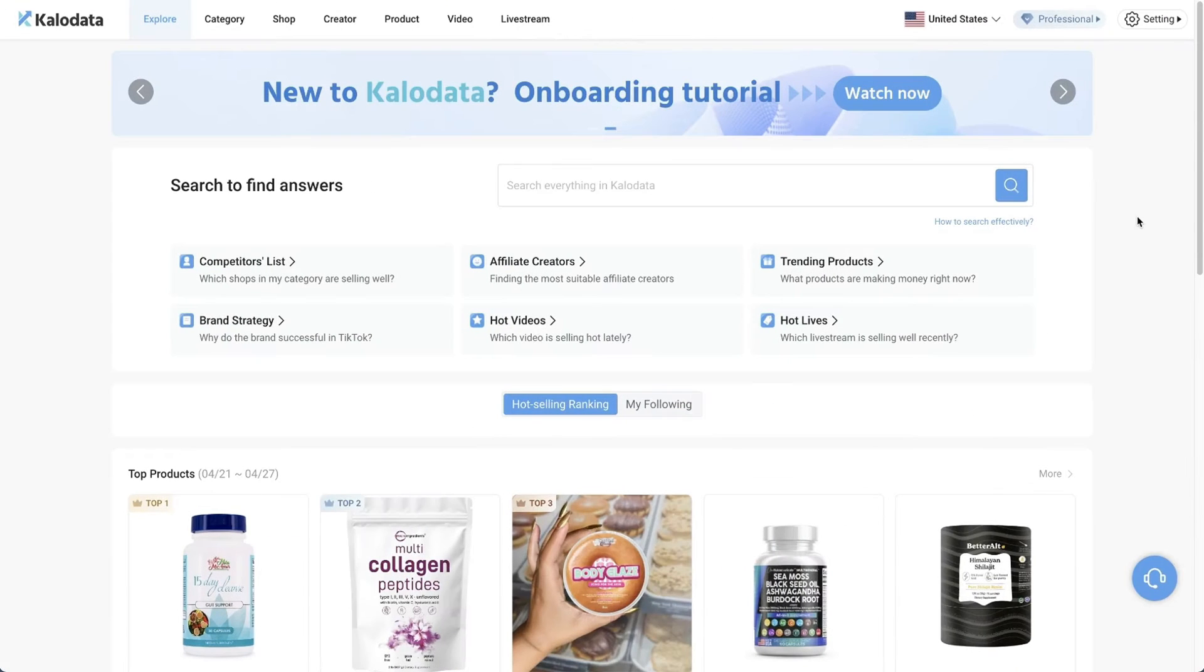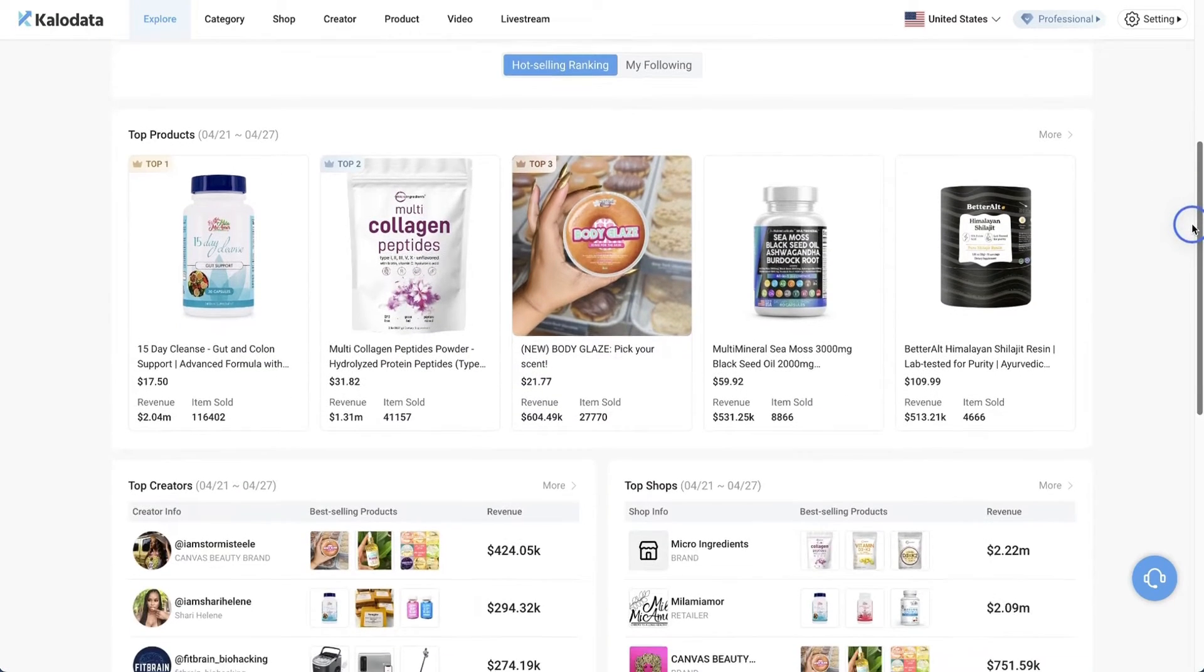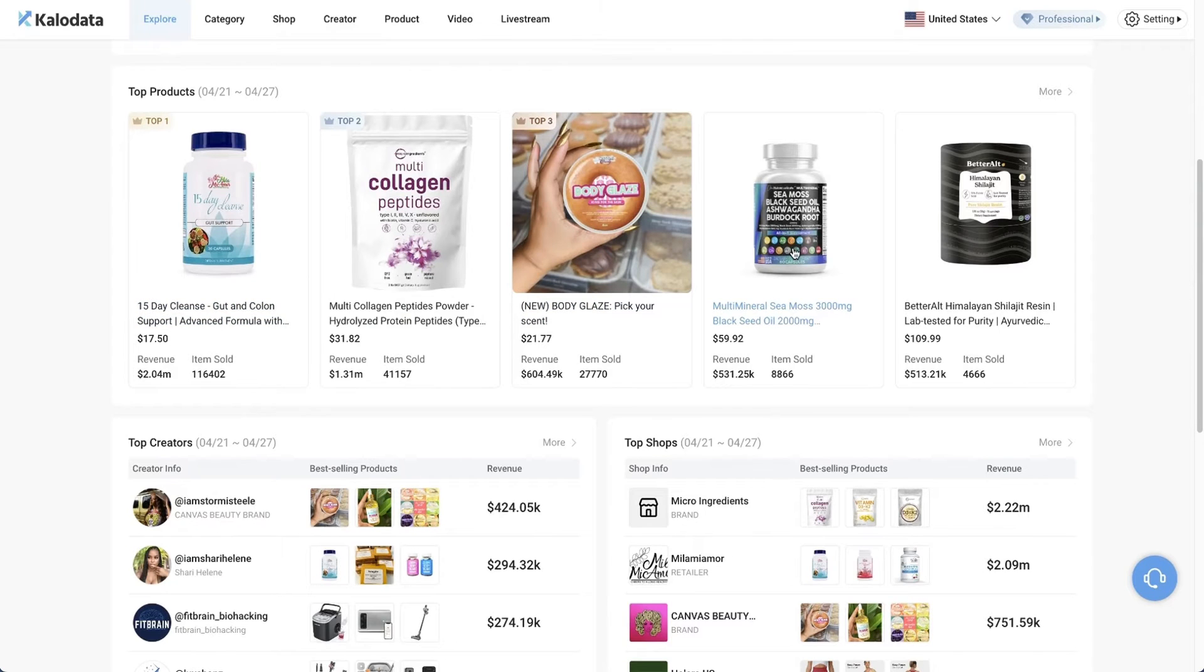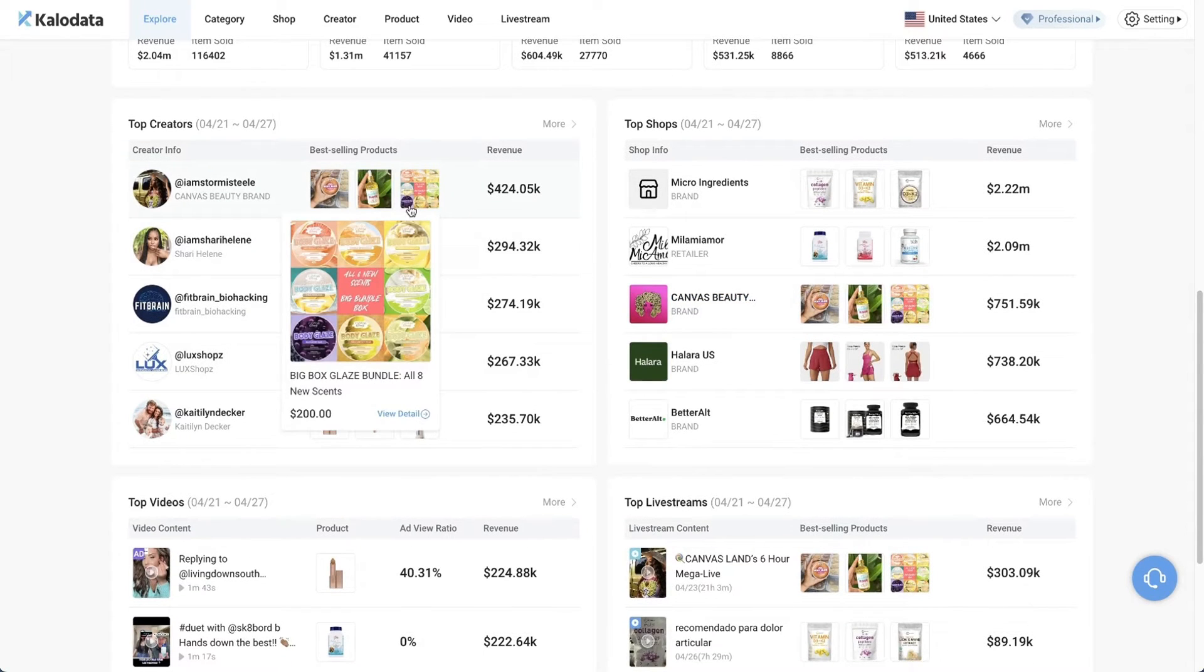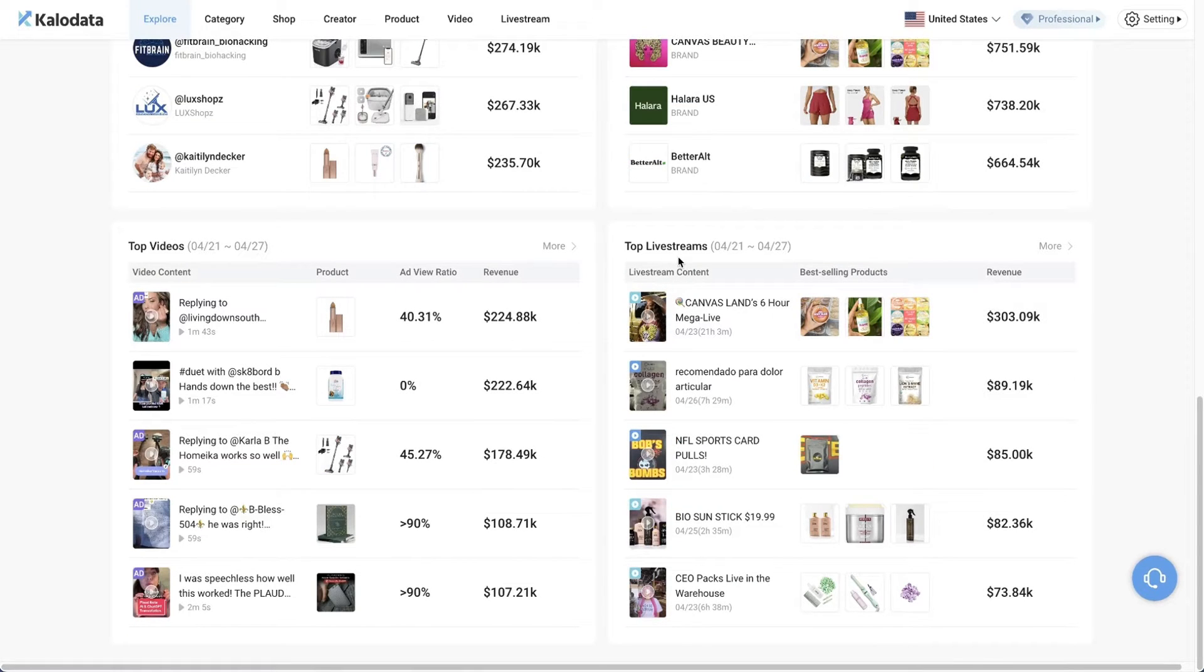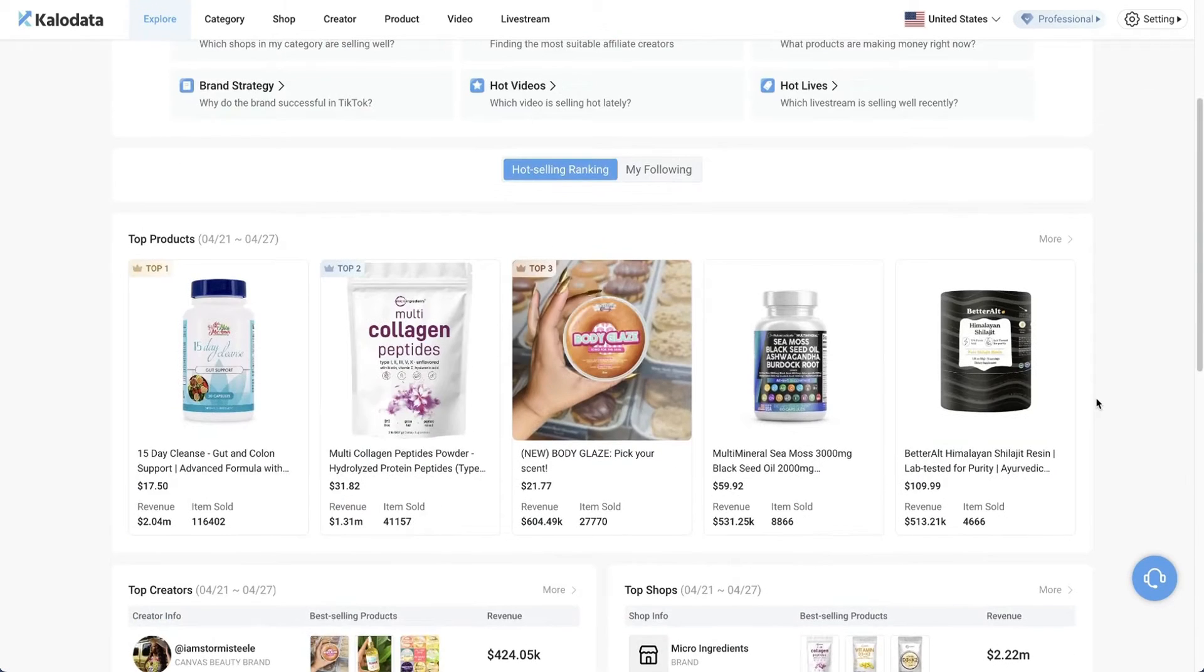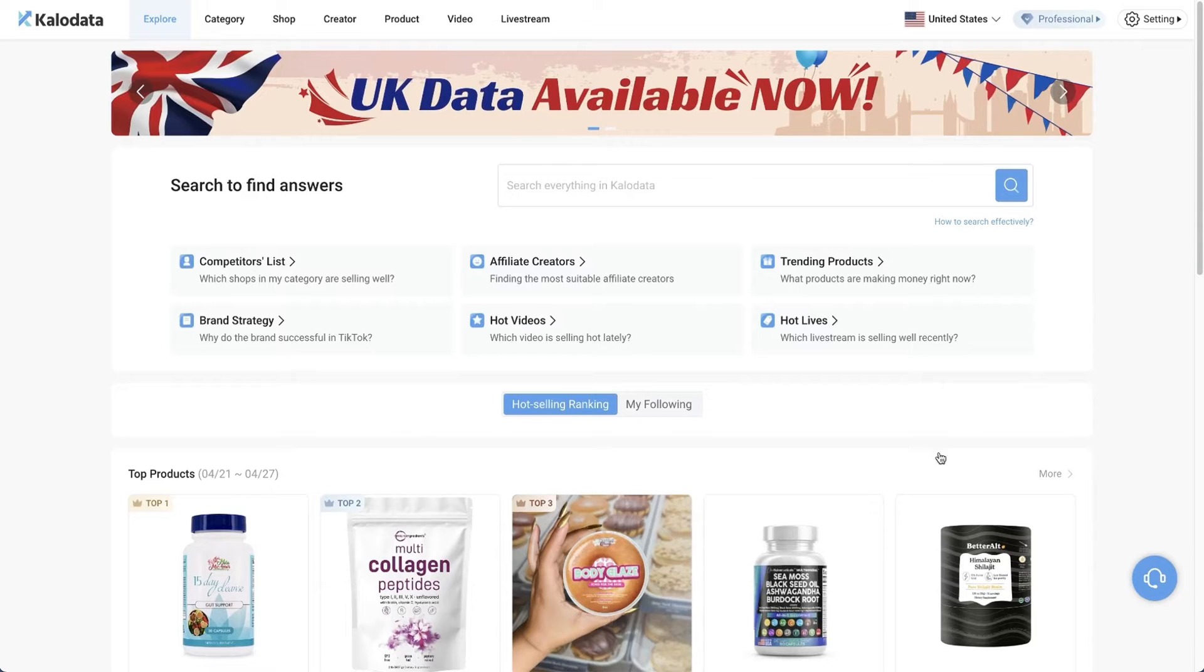So once you're signed in, this is the dashboard that you'll see. There are five main sections of this tool. When you scroll down, you're able to see the top selling products, the top creators generating the most revenue, the top shops generating the most sales, the top videos, and the top live streams. All of the useful data that you would need in order to do well on TikTok shop is all here on CaloData.